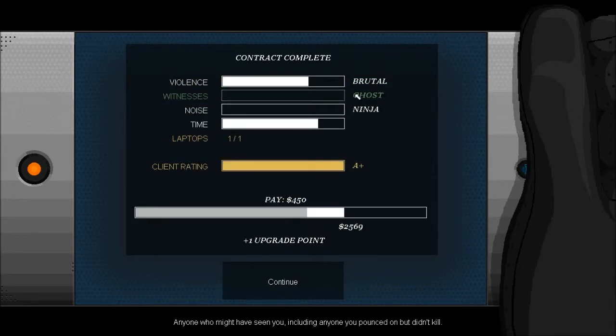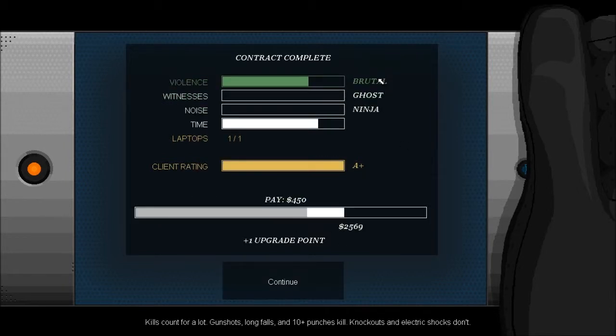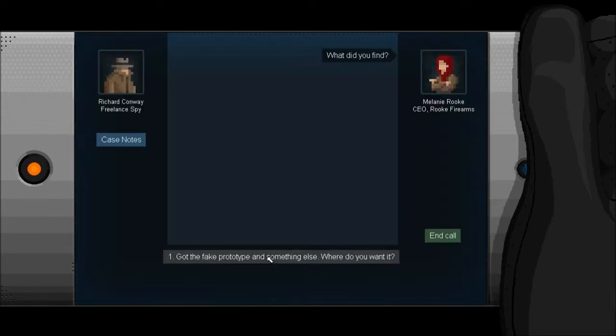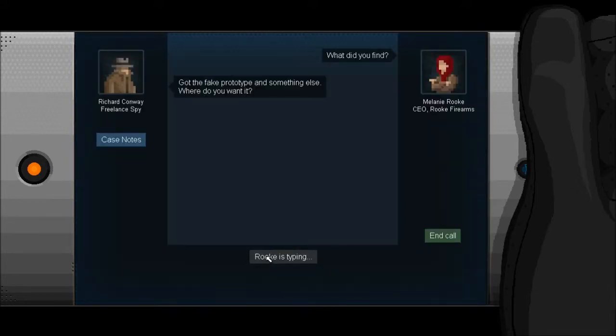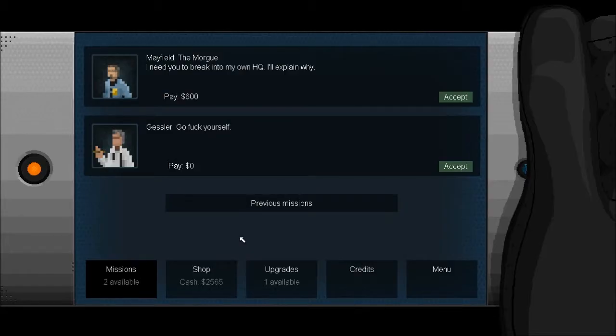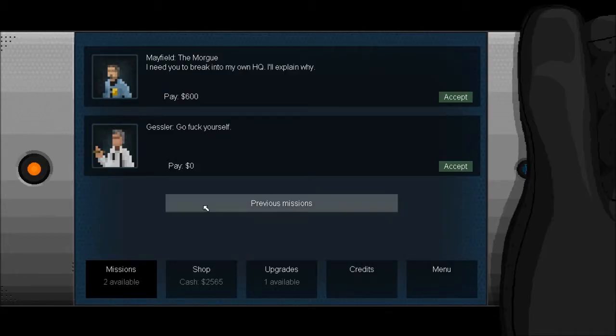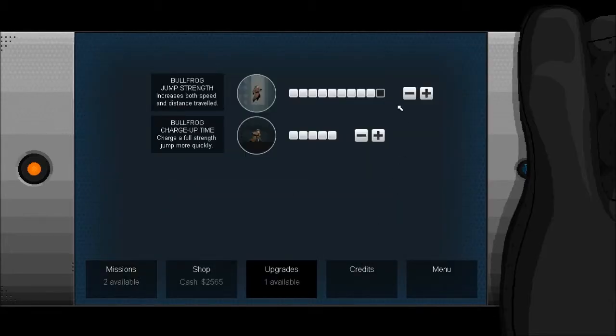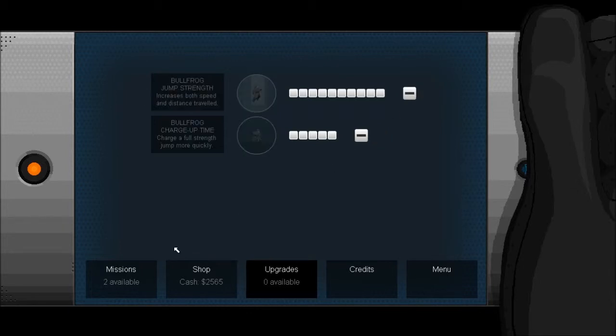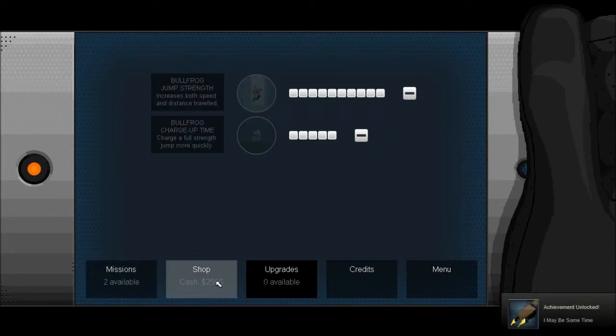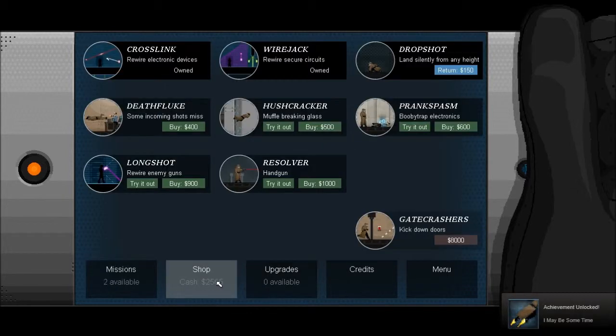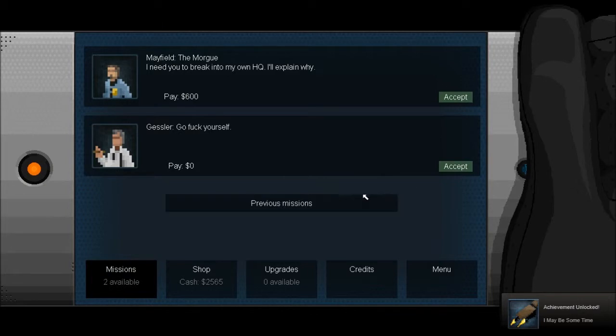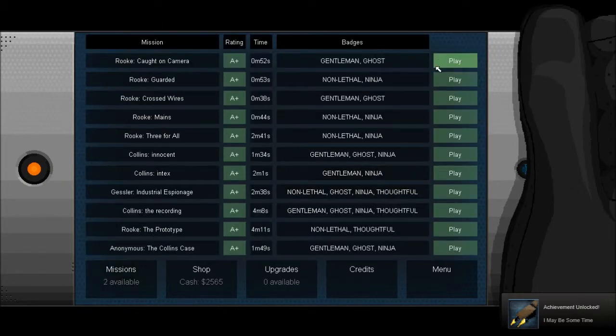I would have preferred psychopath which is what you get when you kill everyone on level. What did you find? I got the fake prototype. Go fuck yourself. Well whatever, I'm basically working for Rook anyway.